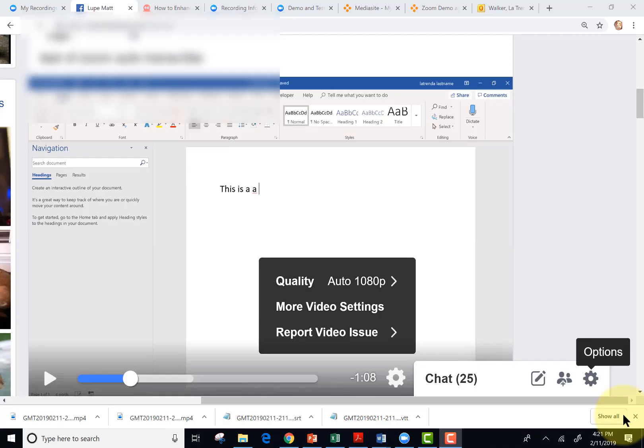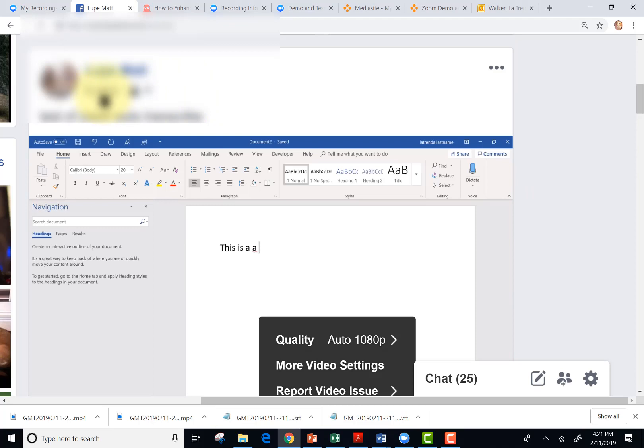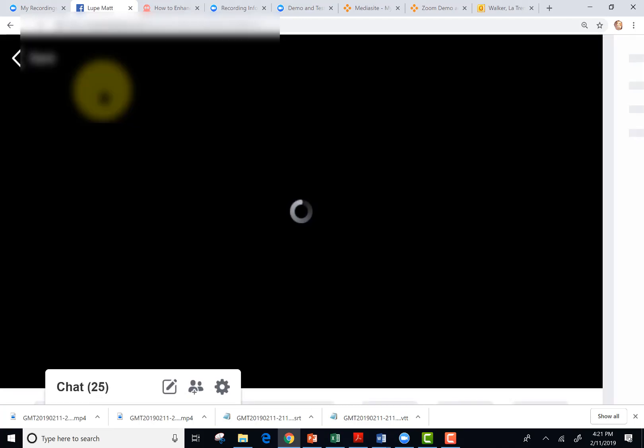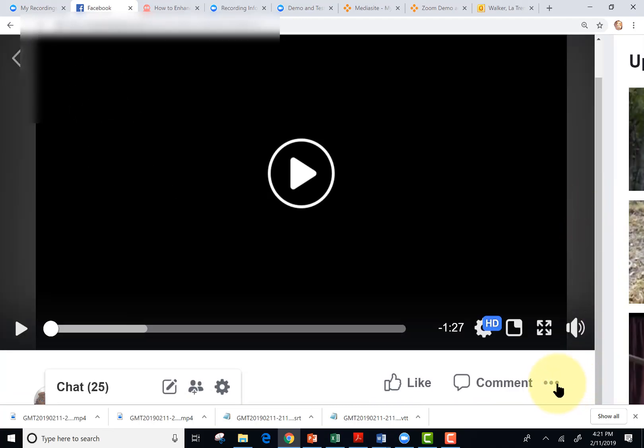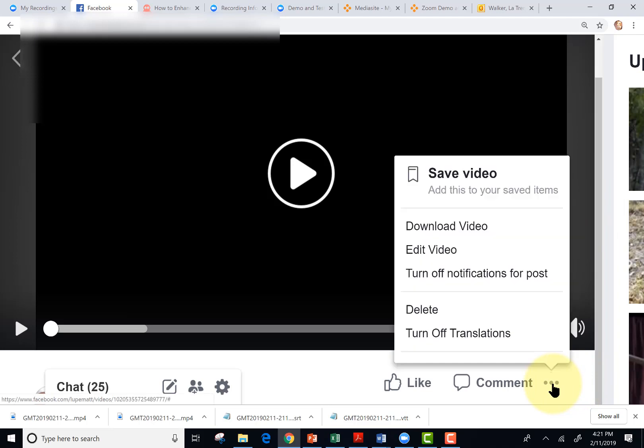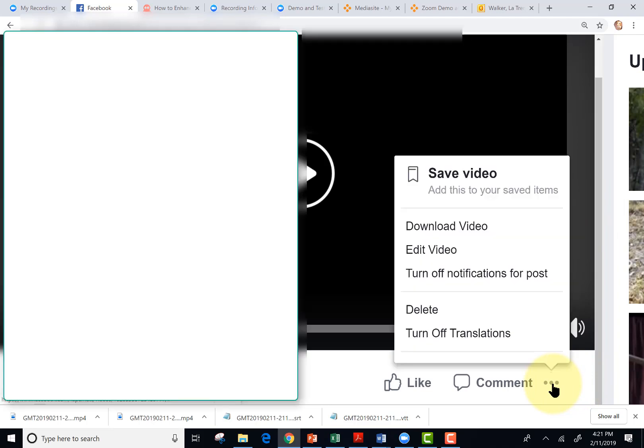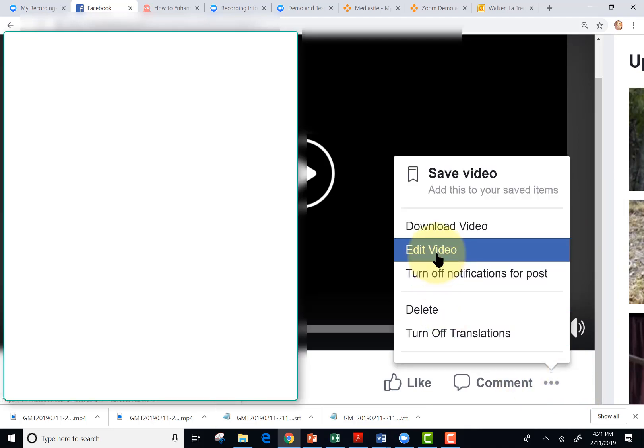Let's test Facebook. I've already uploaded the video. Click on the date time stamp to get to a video viewer. Underneath the video, on the right-hand side, click the ellipses. Click edit video.